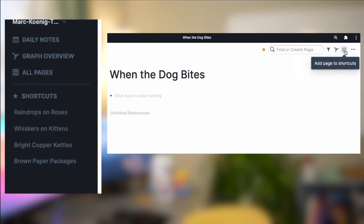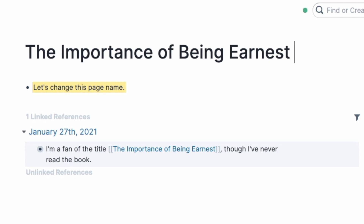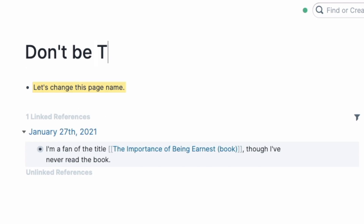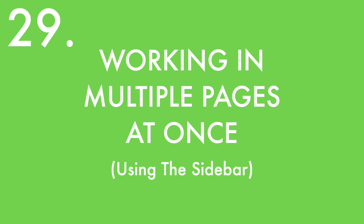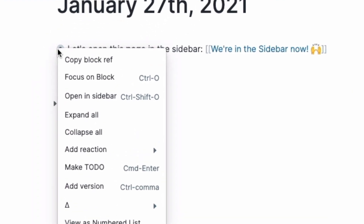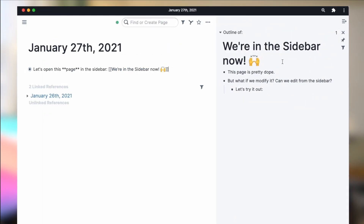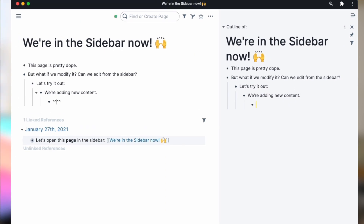Tap that star again to remove a bookmark. To change a page's name, just go to the page's title at the top, type into it, and edit directly — this actually changes every instance of that page name everywhere inside Roam. Working in multiple pages at once: right-click on any page link and click 'Open in sidebar'. Note you can do this with individual bullets too. This opens a sidebar window on the right. Make changes in the sidebar and those changes will be reflected everywhere, even if you have that page open in your main window.